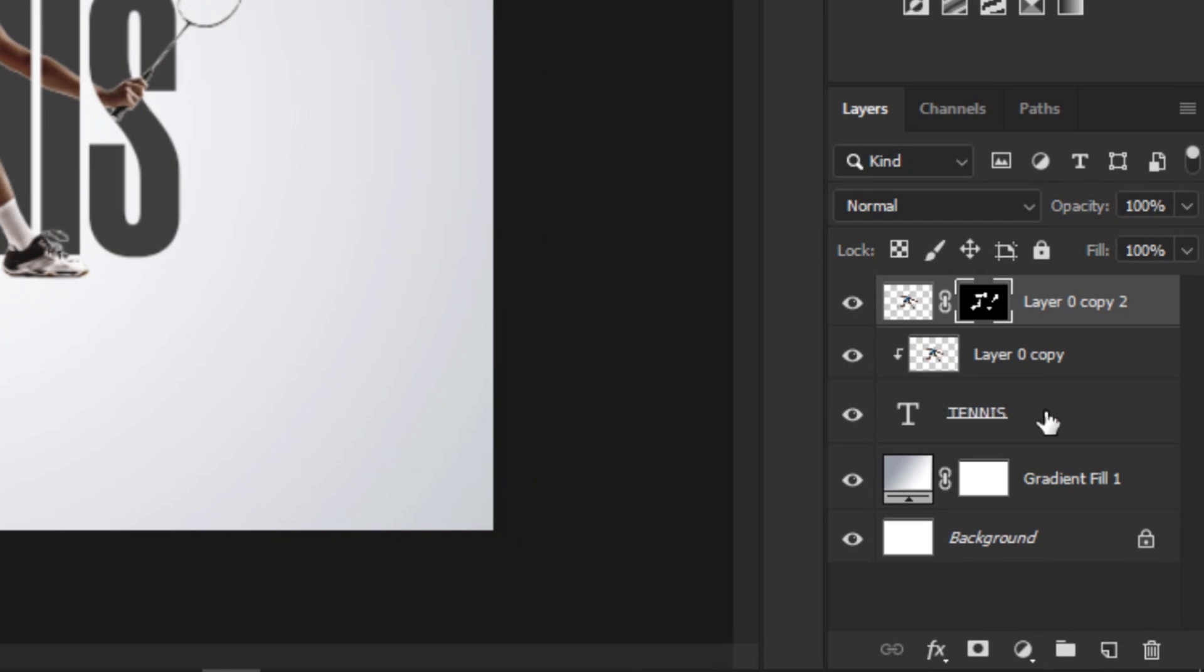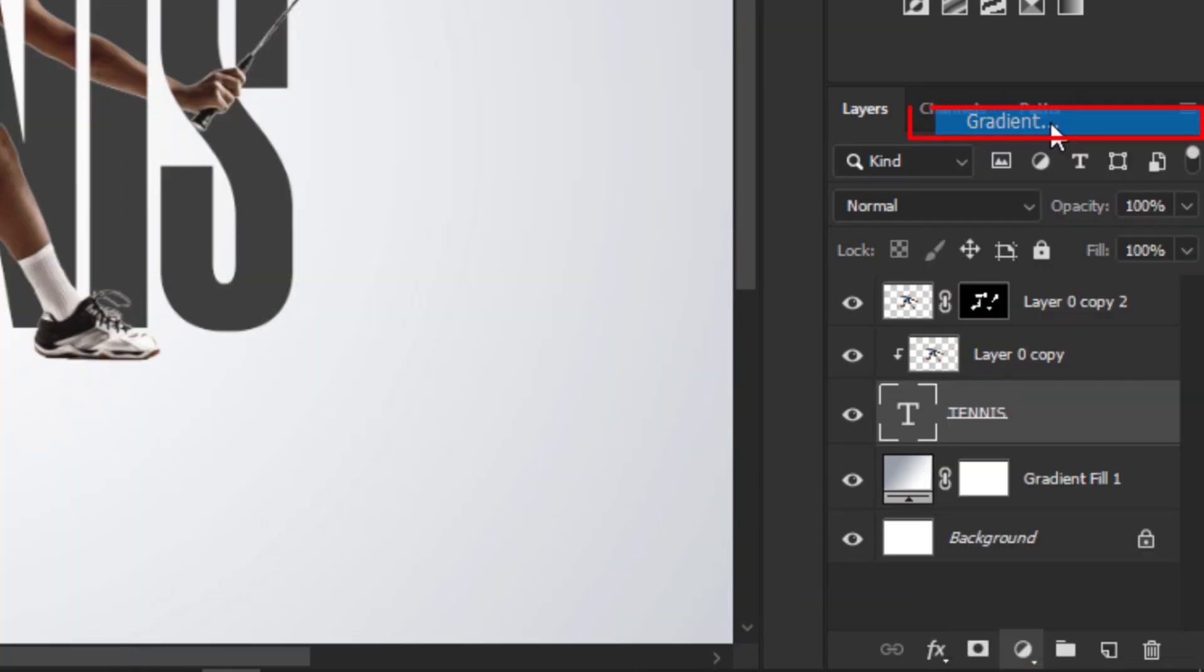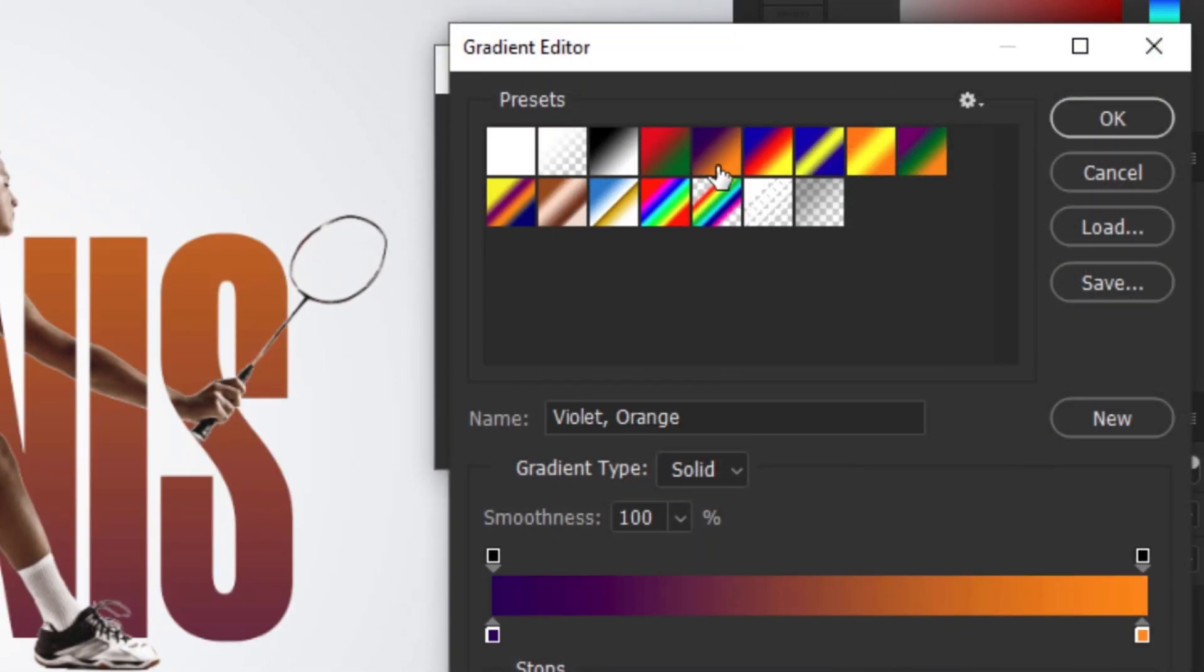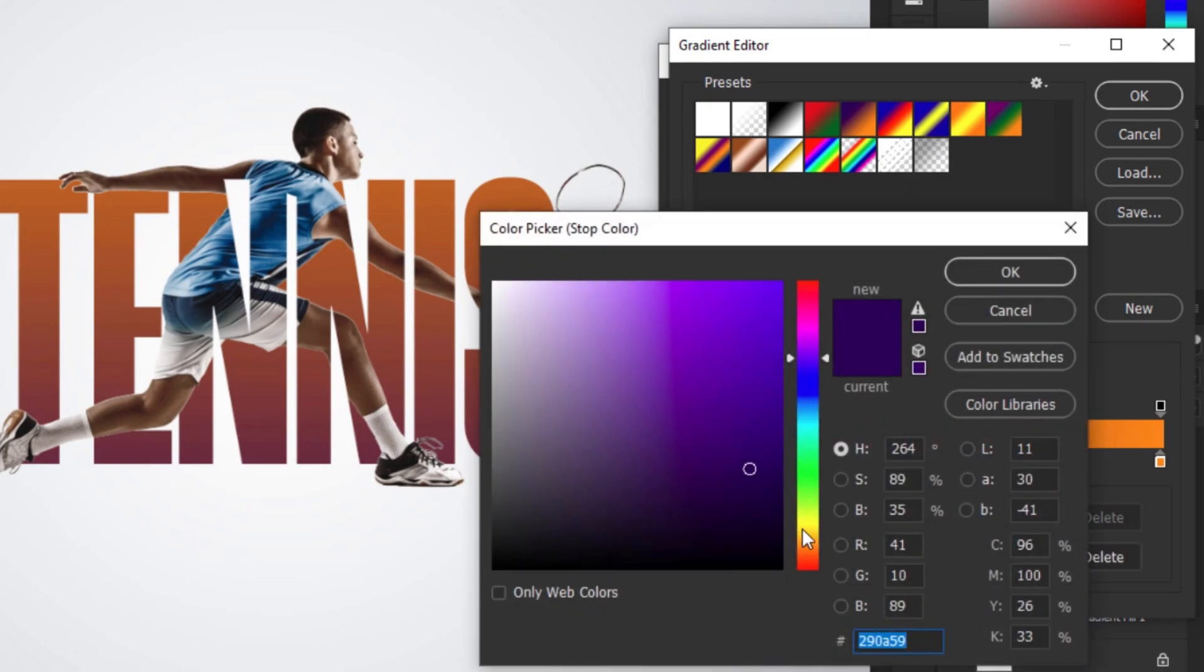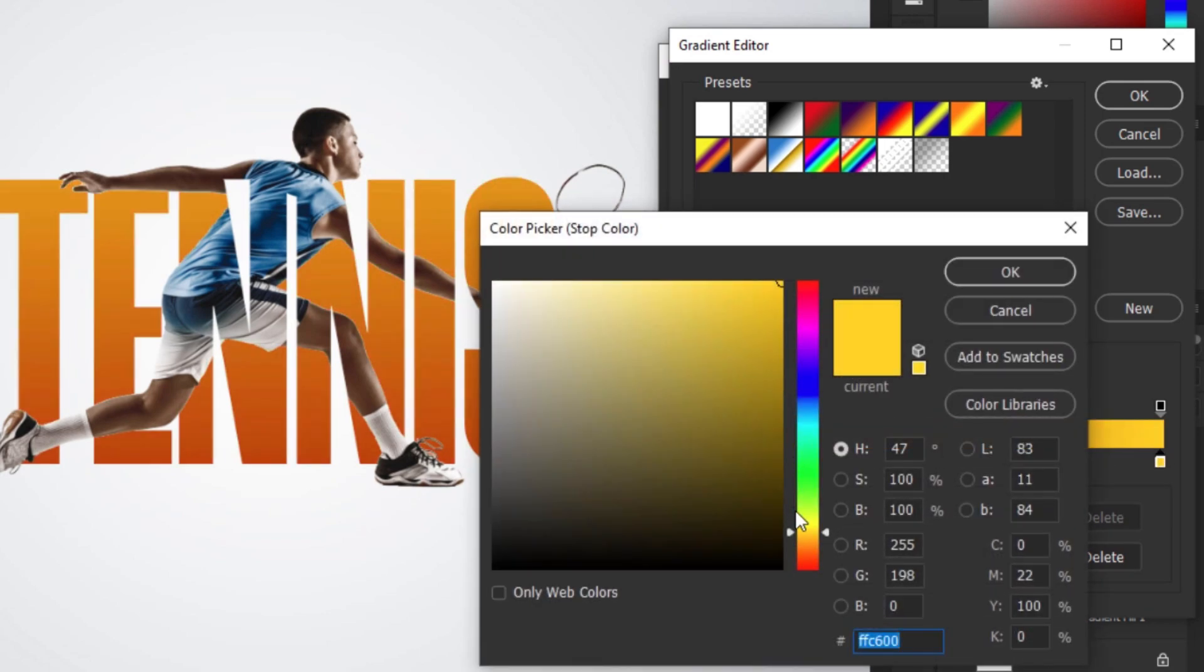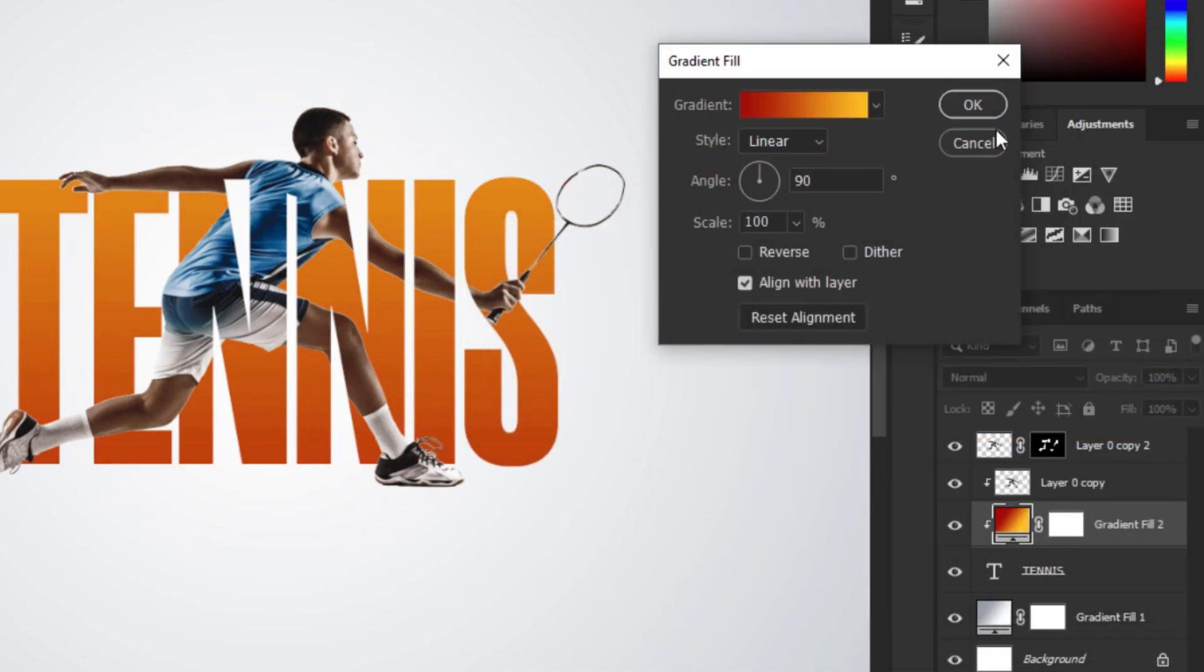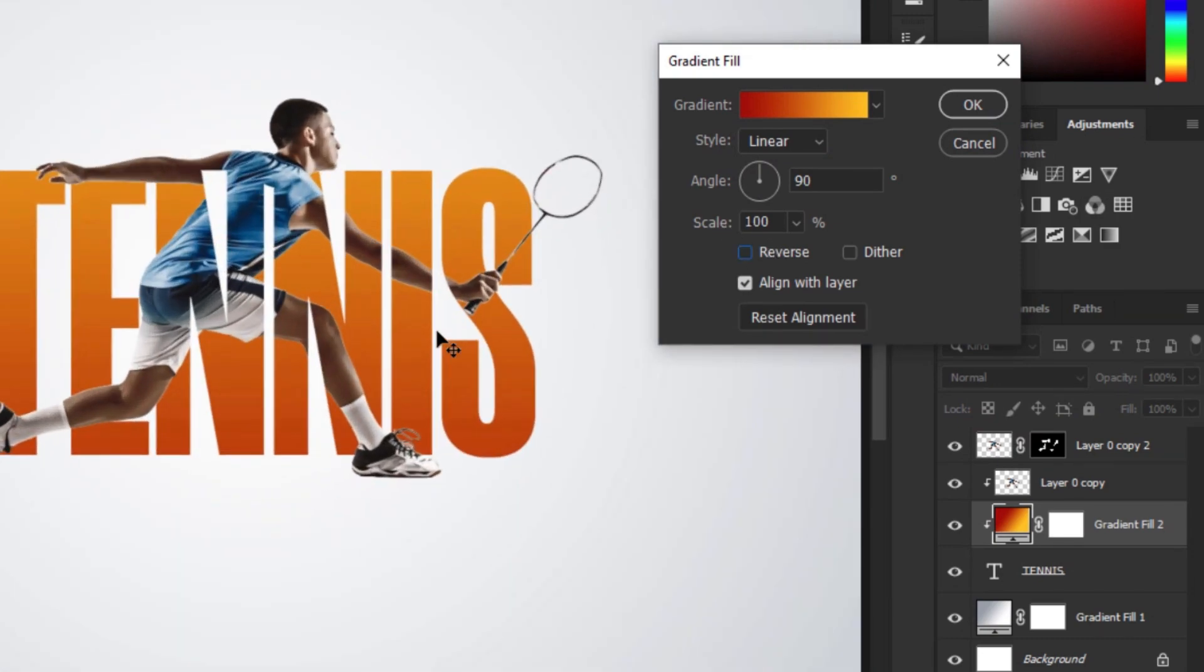Select the text layer and click the adjustment layer icon, click Gradient. Follow these settings. Click OK when you are done.